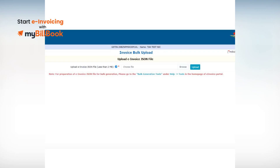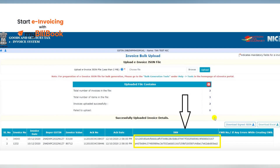Login to the e-invoice portal, click on e-invoice, and select the option Bulk Upload. Upload the JSON file to the e-invoice system. After the JSON file is uploaded, the system processes it and generates e-invoices with a unique 64-character invoice reference number or IRN for each invoice separately.